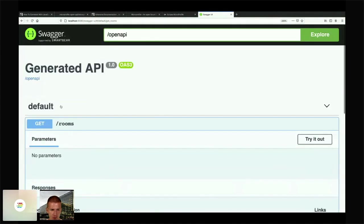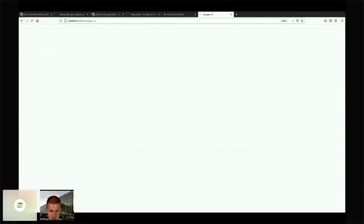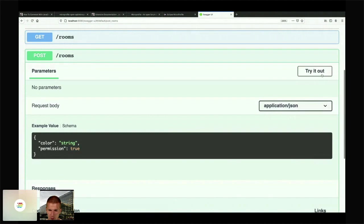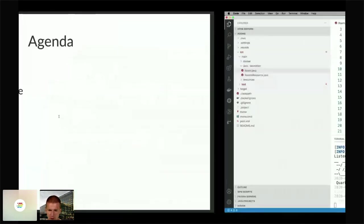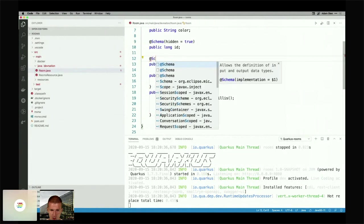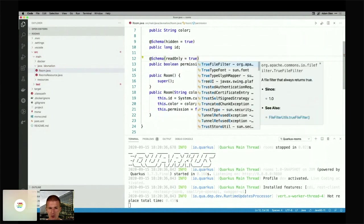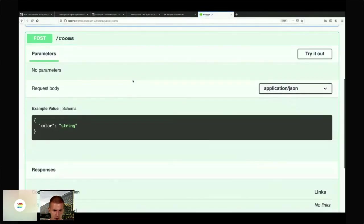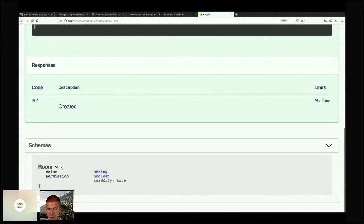Switching to Swagger UI — the ID is now not visible. The same is true for the POST: as you can see it suggests 'color' and 'permission'. I can say the permission field is read-only, so I add @Schema(readOnly = true). This means it's exposed but I won't get the suggestion in the try-it-out form anymore — only color appears.